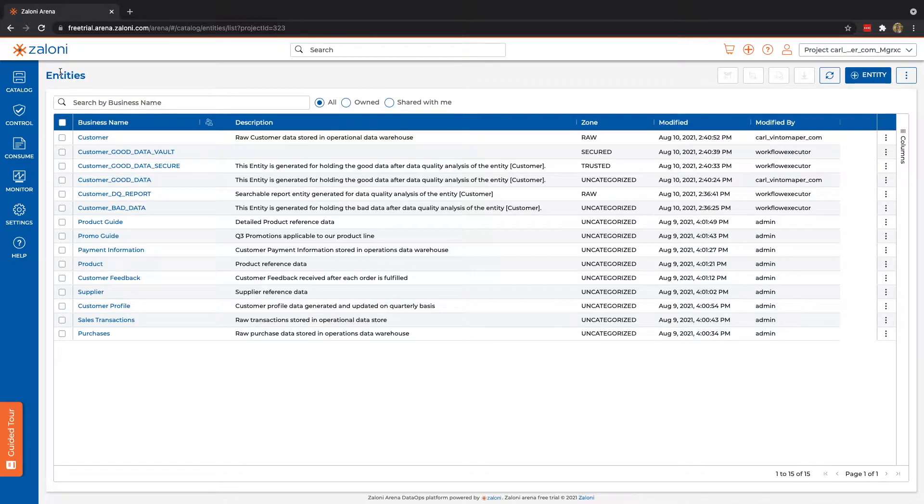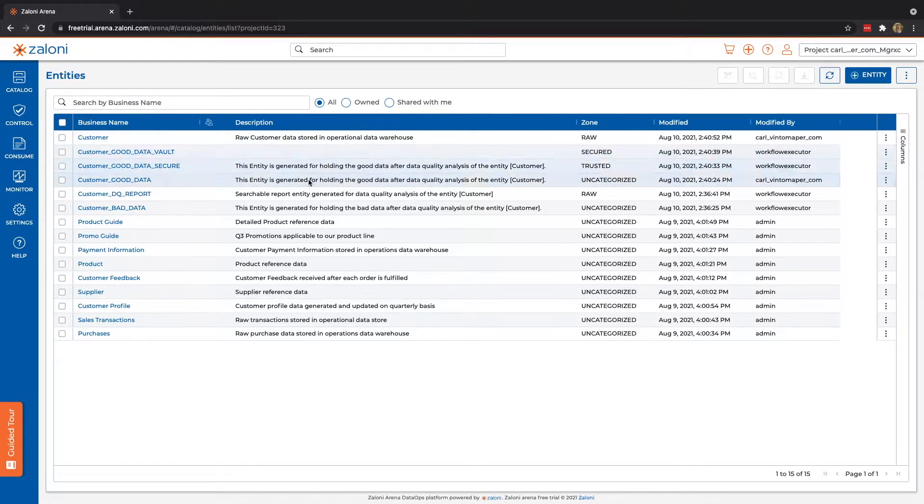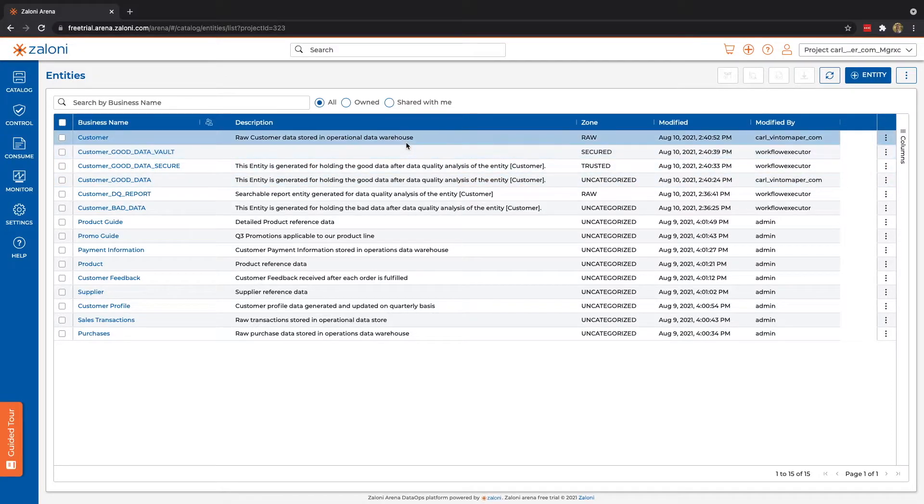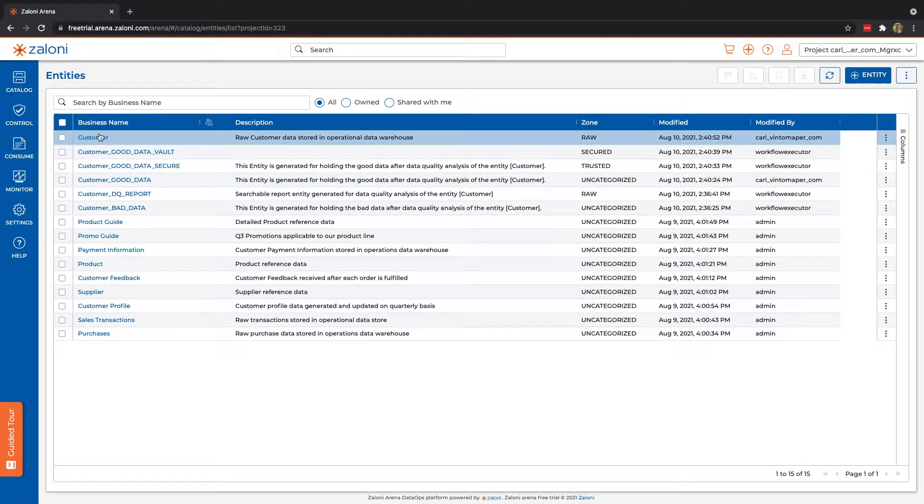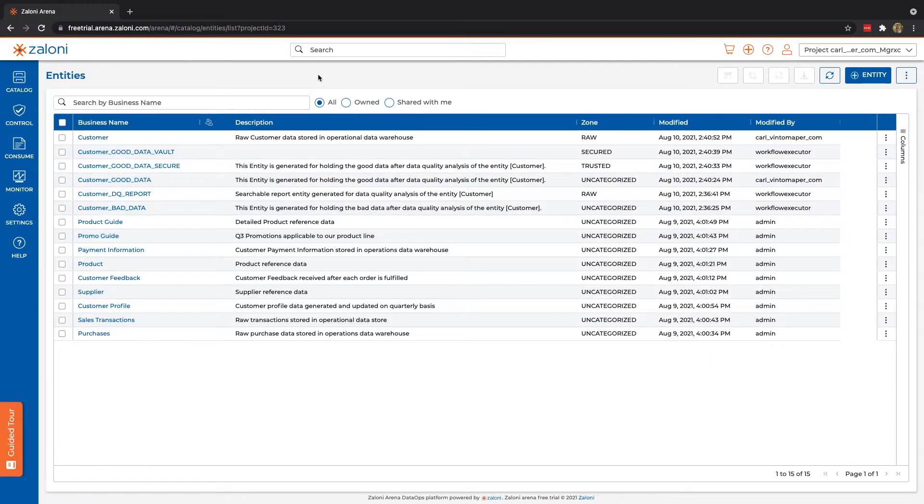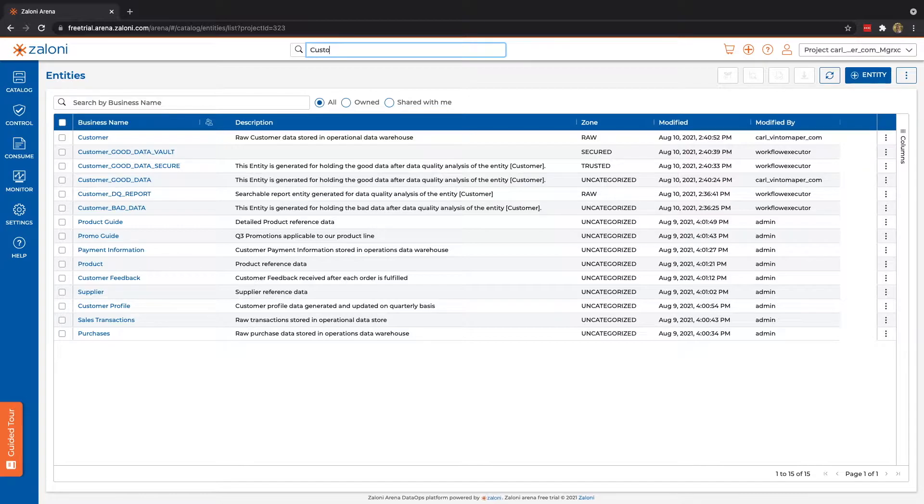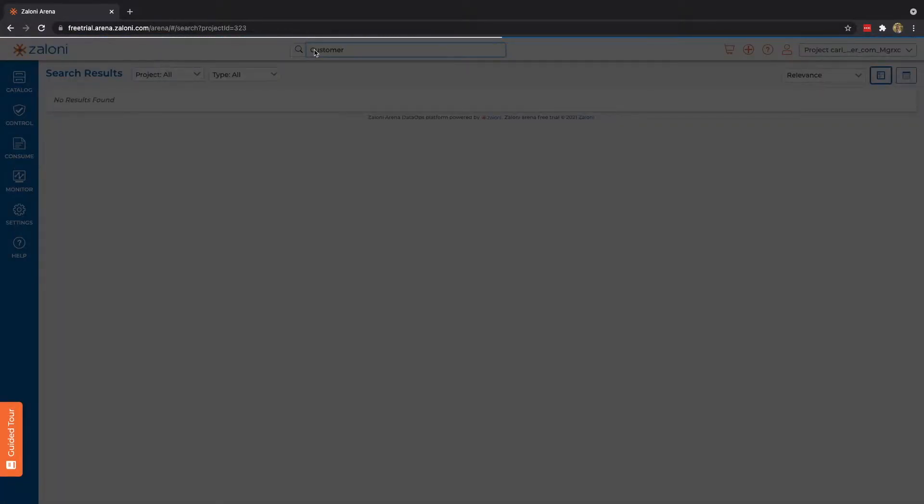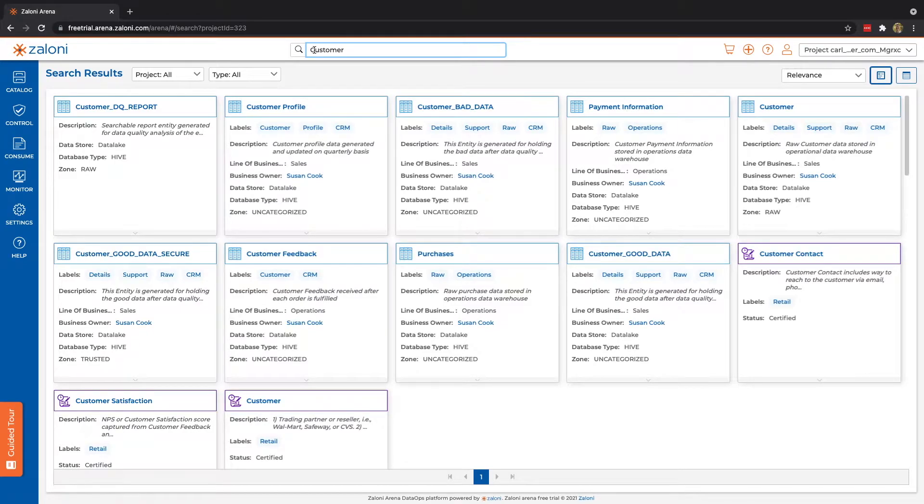We can see here that I can see a variety of different information about these data sets, but it's worth noting that most of the time when users are looking for data, they may not go to the list of entities, but rather they utilize the global search bar. Global search bar allows us to search for any term we'd like, and you can see we're going to get a variety of results back.